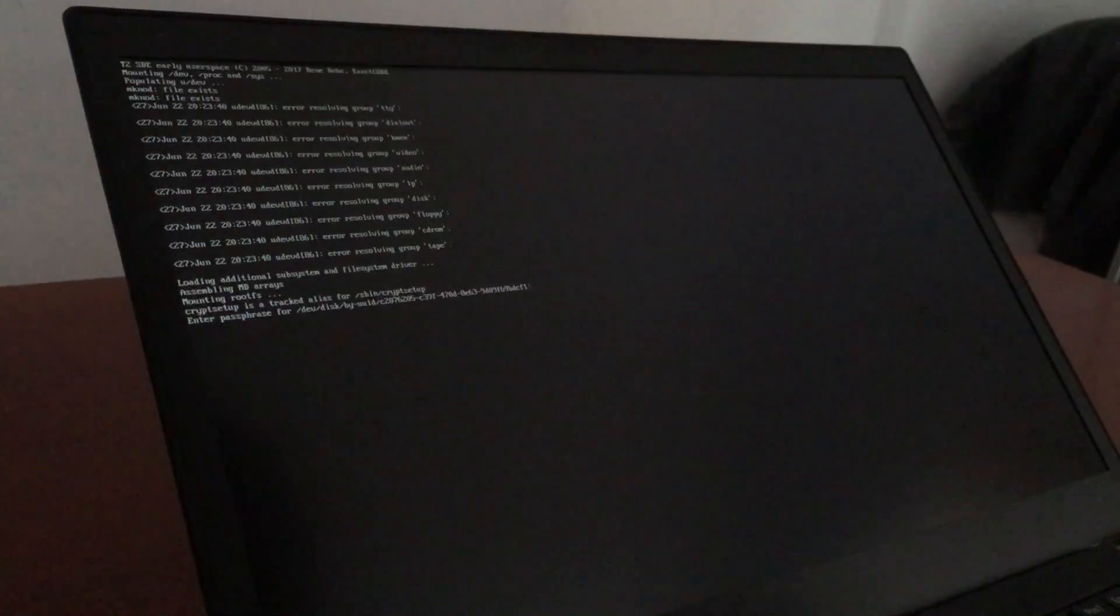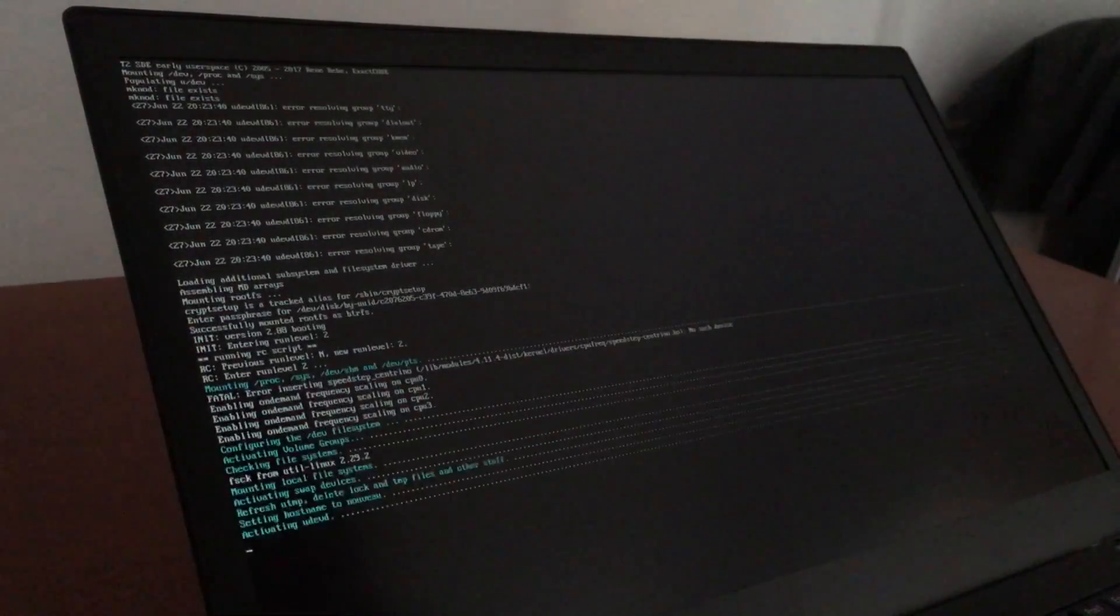Okay. GRUB still finds it. Digital decrypts. Init ramFS still finds it. Boots.